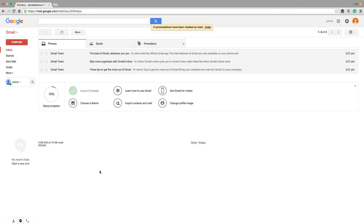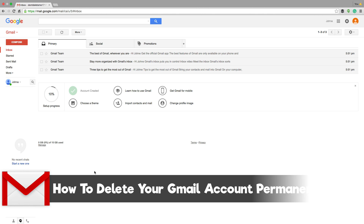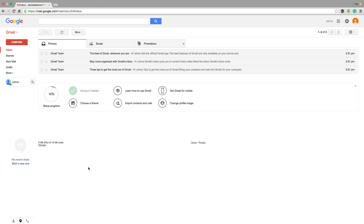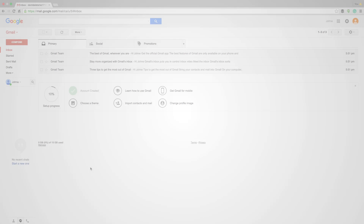Hey guys, and welcome back to another tech guru video. So today in this video, I'm going to be showing you how to delete permanently your Gmail account. So if you want to completely get rid of your Gmail account, I'm going to be showing you how to do that in this video. So stick around and learn how to delete your Gmail account.